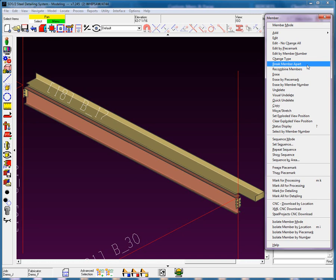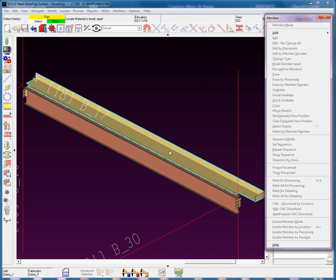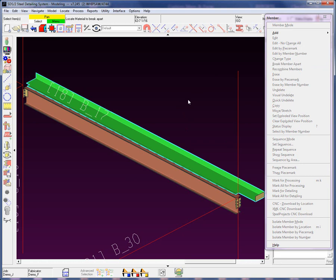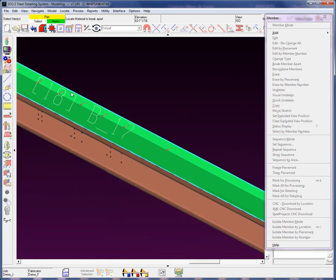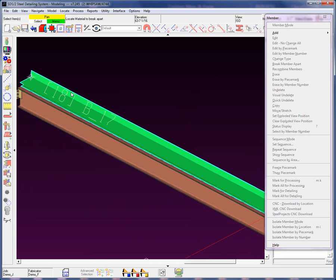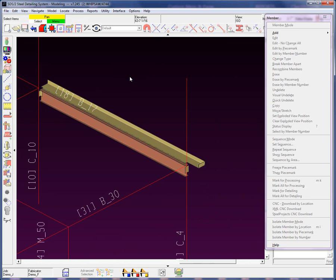So for example, I'm going to come in here and select the break member apart. I'm going to select this bent plate. Let's go ahead and grab those other pieces of material. Now notice I'm not going to grab the studs in this particular case. Go ahead, select OK.